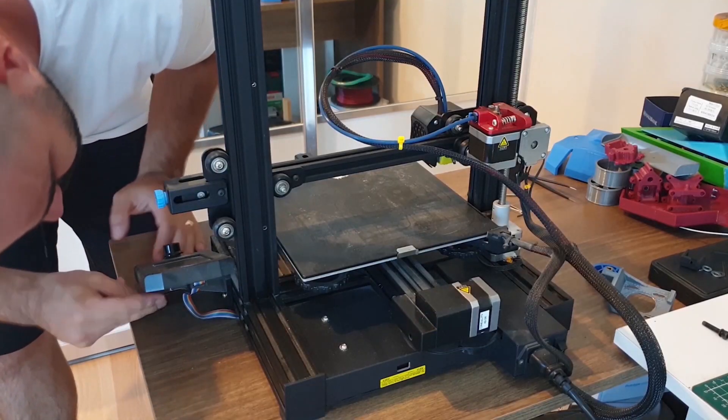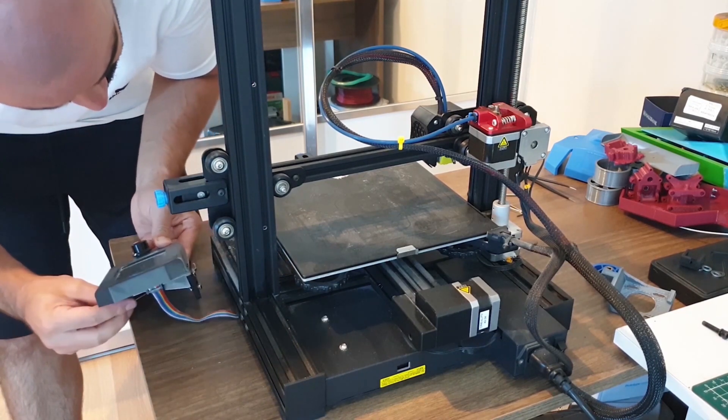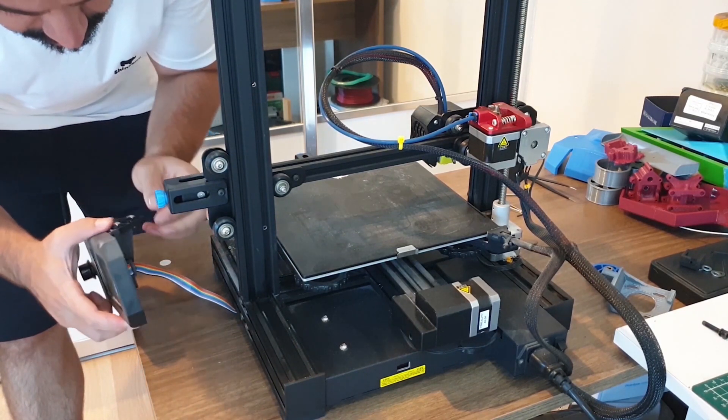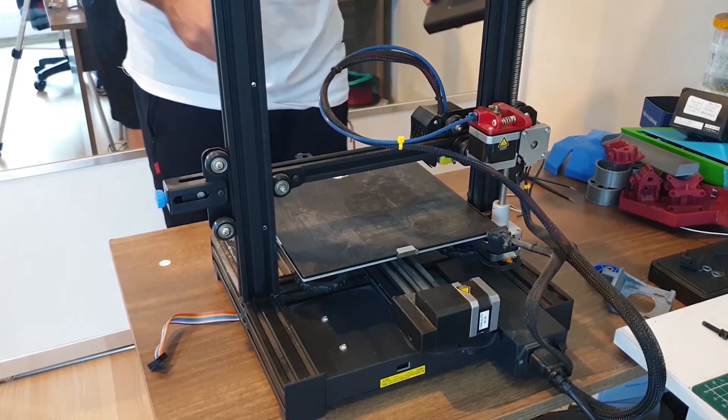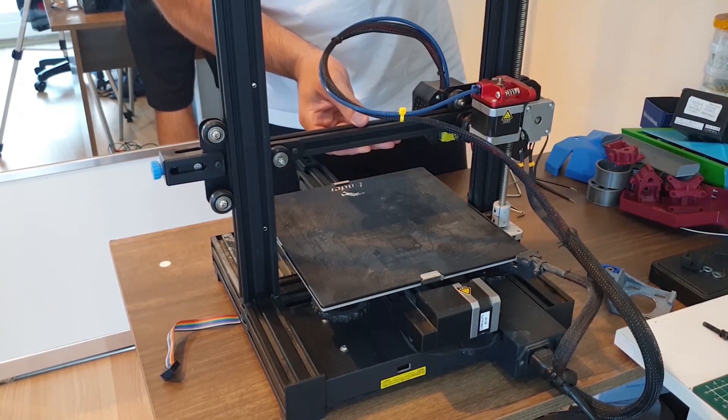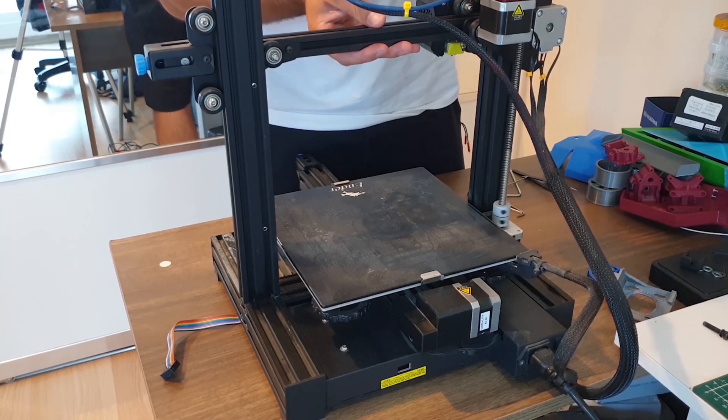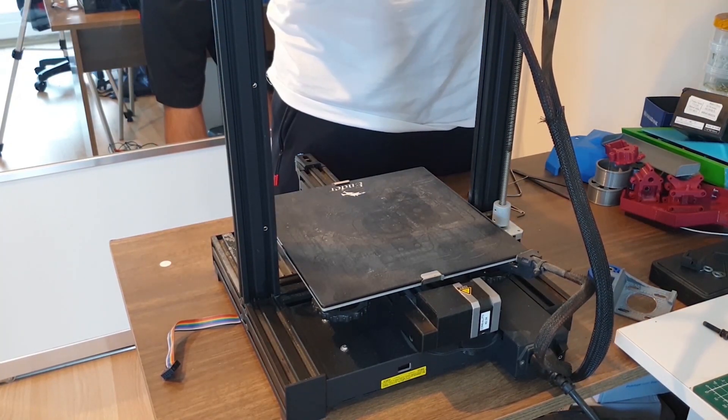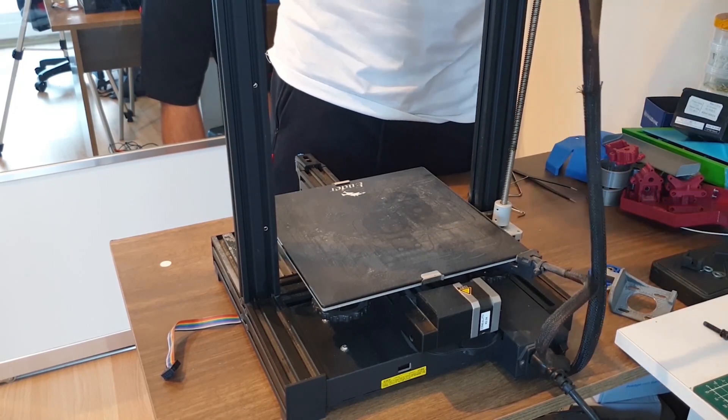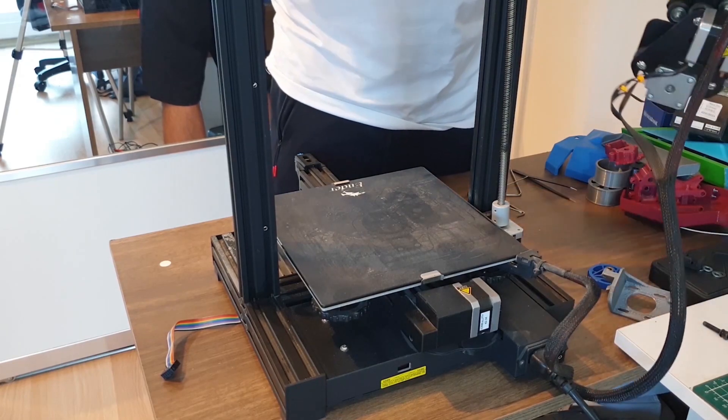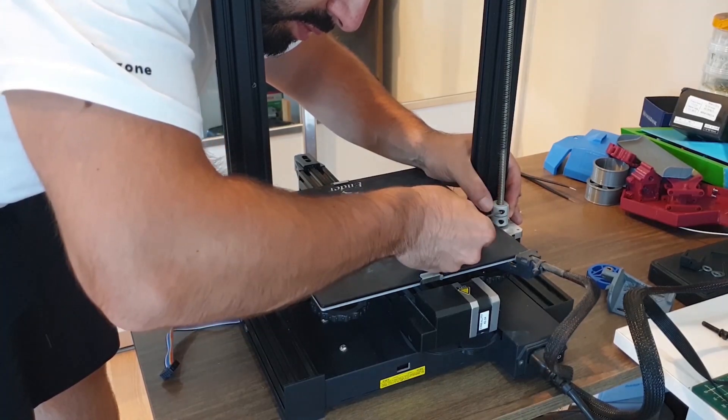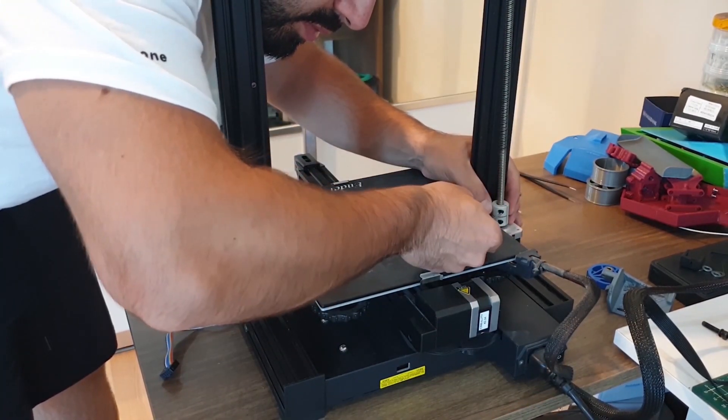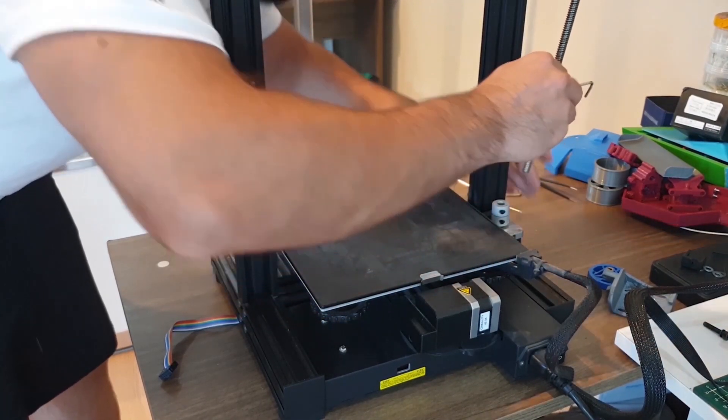First we disassemble our screen. Then we remove the x-axis profile. We disassemble the z-axis motor shaft and z-axis motor.